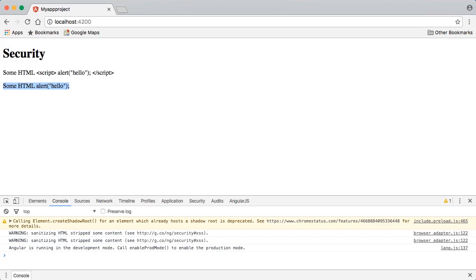Whenever Angular automatically sanitizes some values for us, we're always going to be able to get notifications of that happening if we take a look at our console's output.